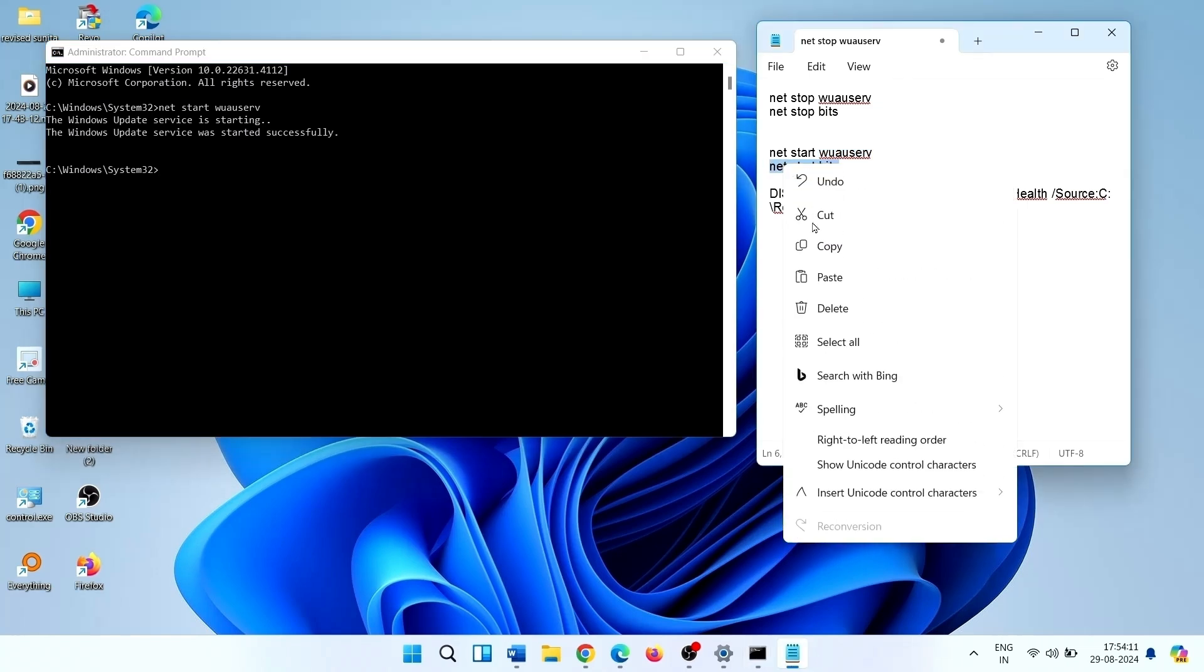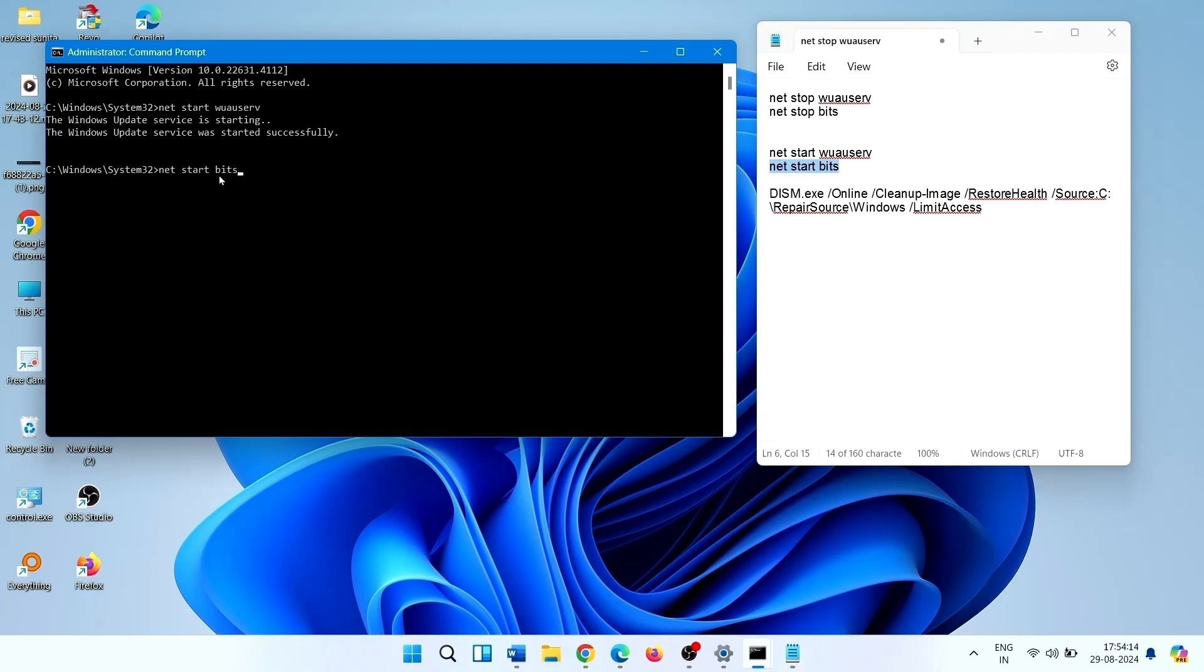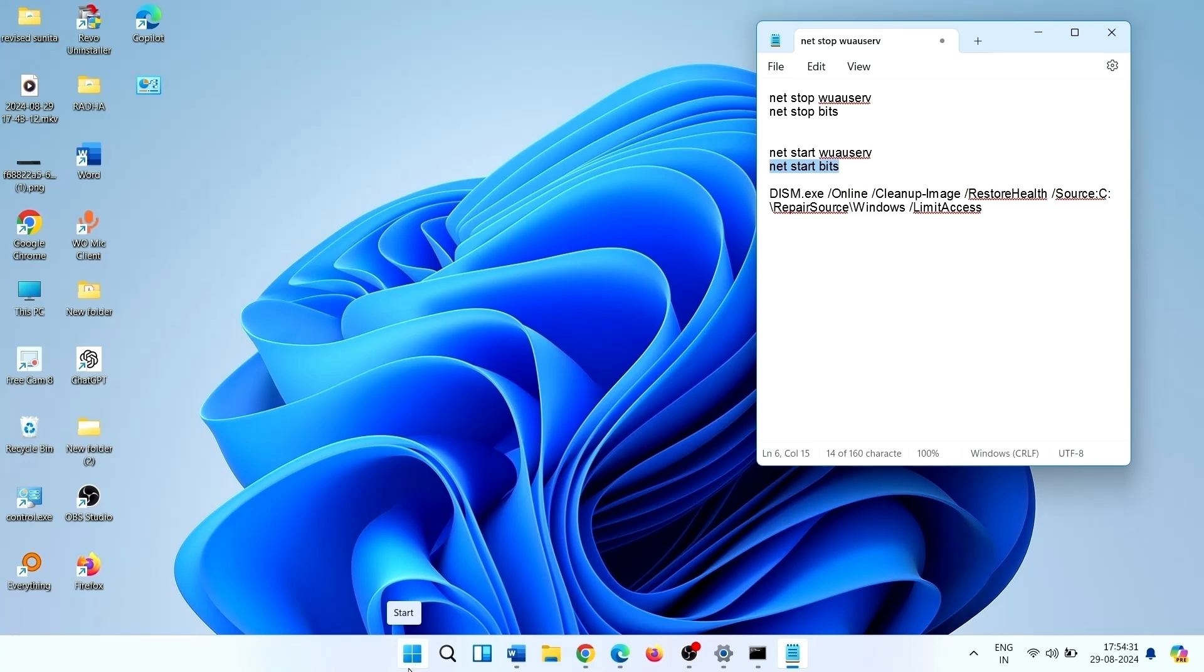Copy, paste, Enter. Both services are started running. Go to Windows Update and check for updates.